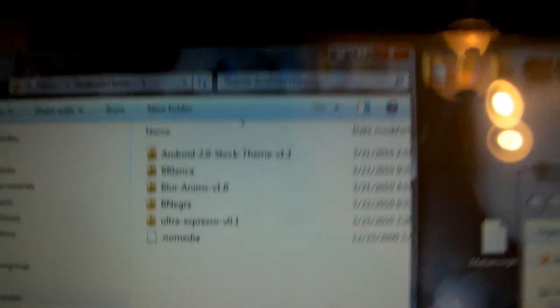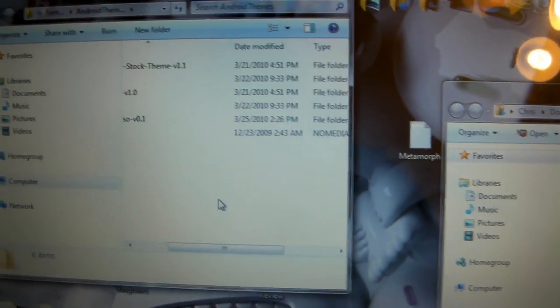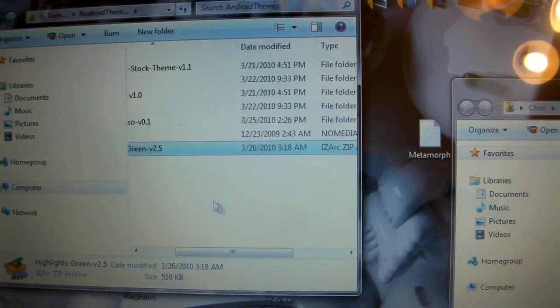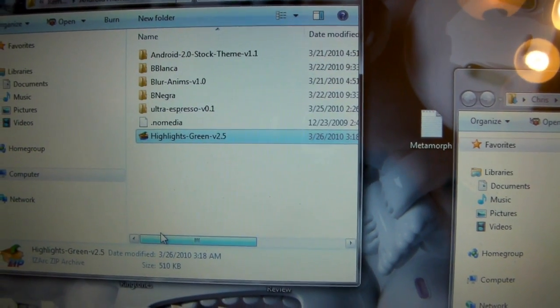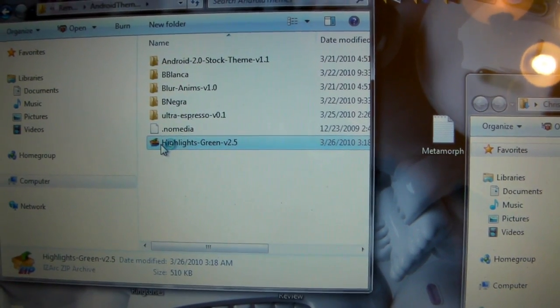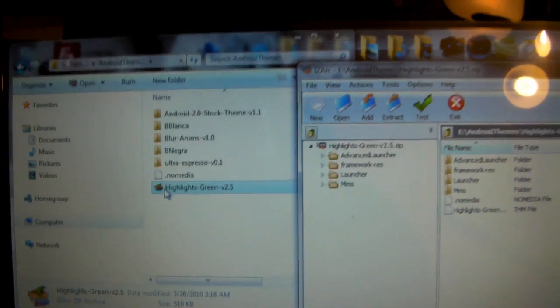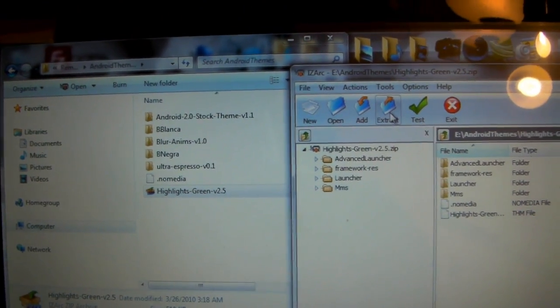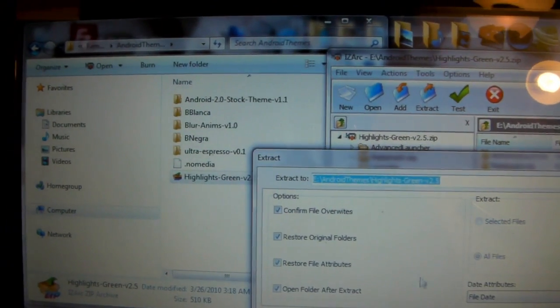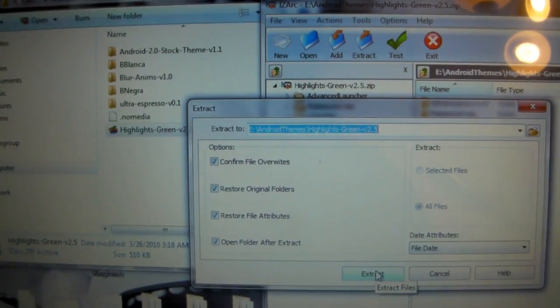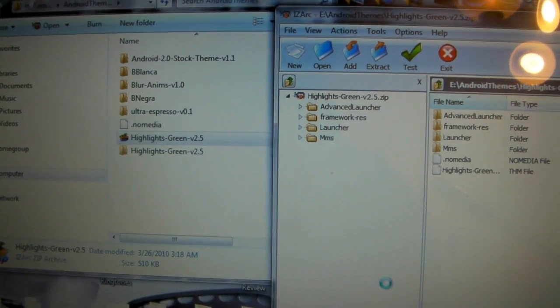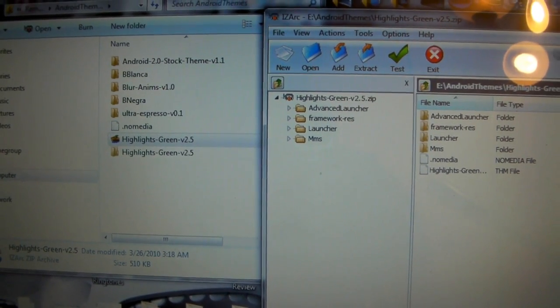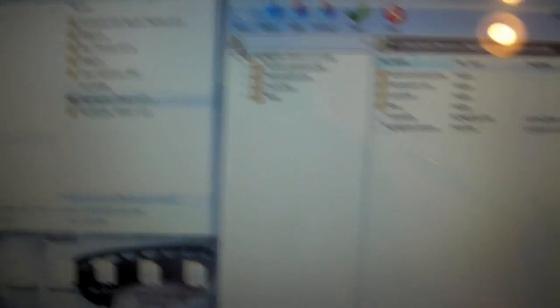Now, I already have a couple of them in here. But as you can see, they're folders, and they're not zip files. So what you want to do is just grab your zip file, place it into your AndroidThemes folder, and then extract it into this folder. Now, you don't necessarily have to do this step. There's an app you can use on your phone called And Explorer. But I figure while I'm transferring it, I might as well just zip it. I could do it a lot faster on my computer.